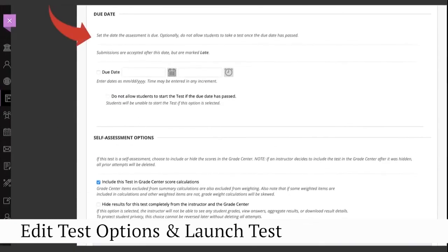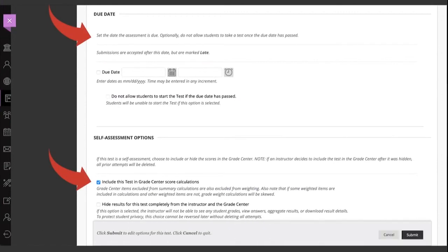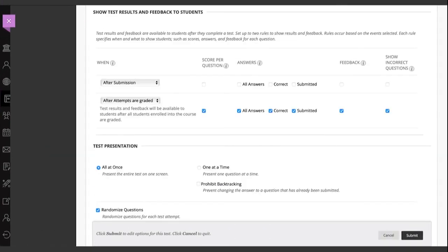The due date and self-assessment options are optional. Then choose results and feedback options and test presentation options.